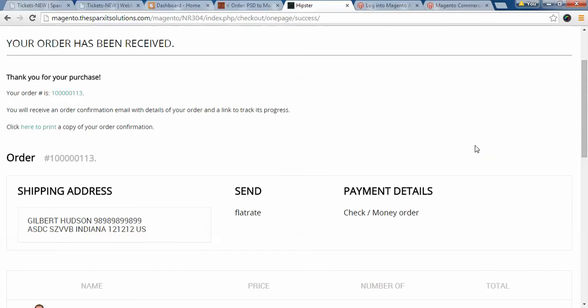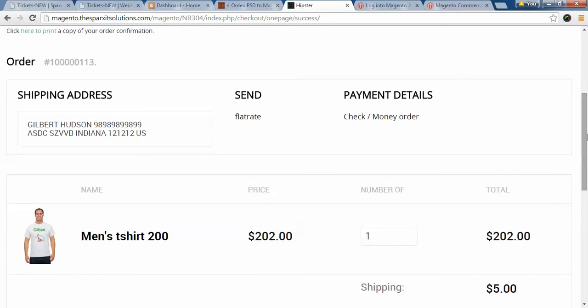The order has been placed. Here are the order details, including shipping details and payment details. So this is the step-by-step procedure of customizing a t-shirt and placing the order. Hope you enjoyed the video, thanks.